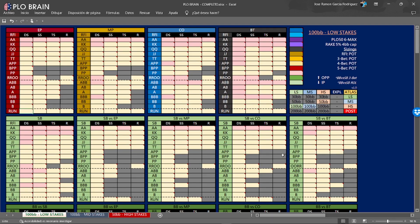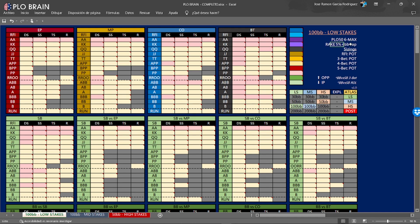Hi and welcome to the tutorial video of the preflop charts of PLO Brain. This is the English version. As you can see, you have the charts here. These are the charts for low stakes PLO, 100 big blinds. Here on the right you have the chart, the reg structure — in this case PLO 50, 6-max, rake is 50% for BB cap — and here you have the sizes utilized for these charts.